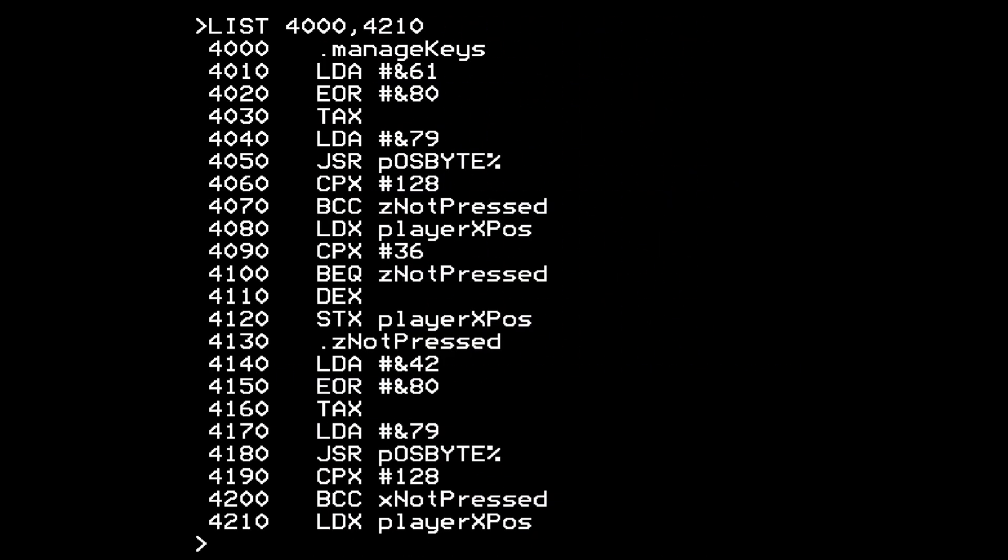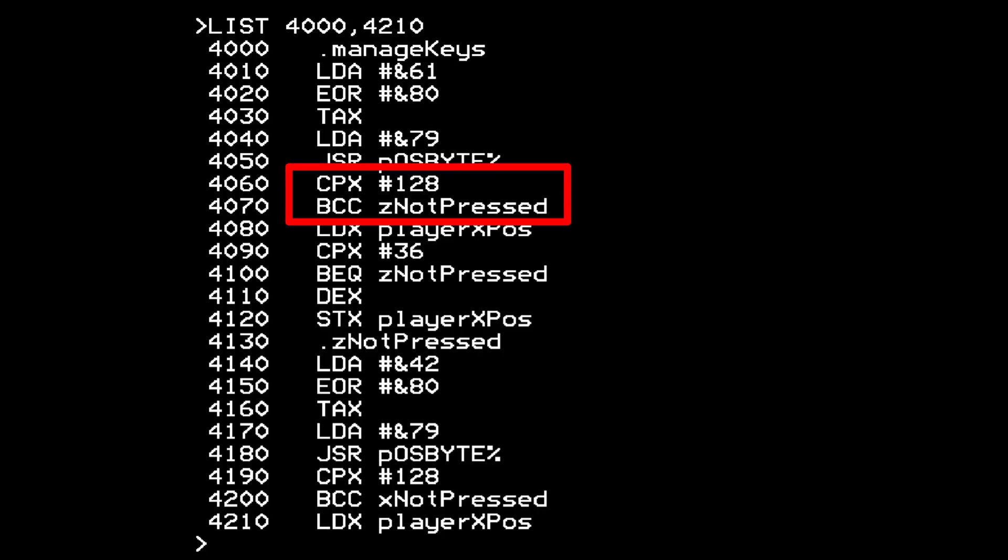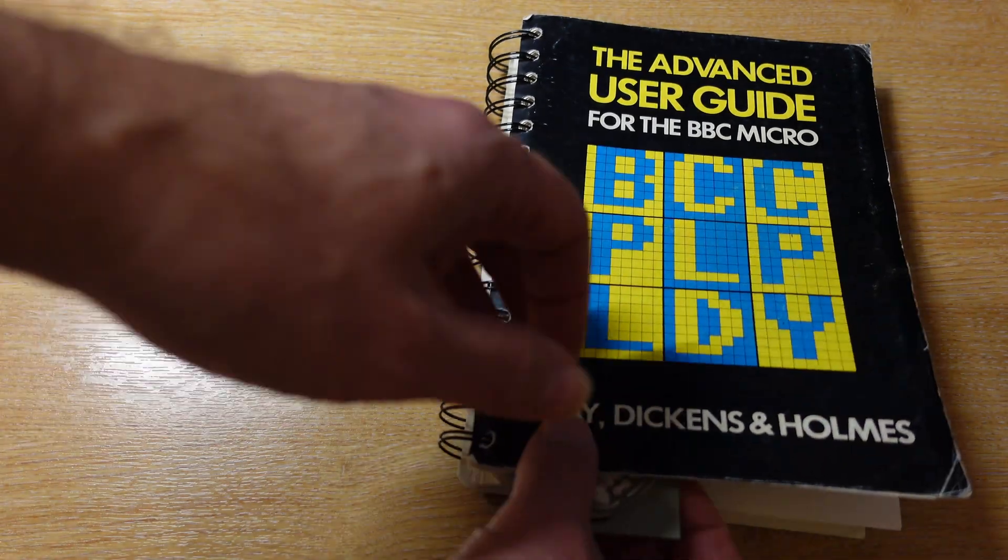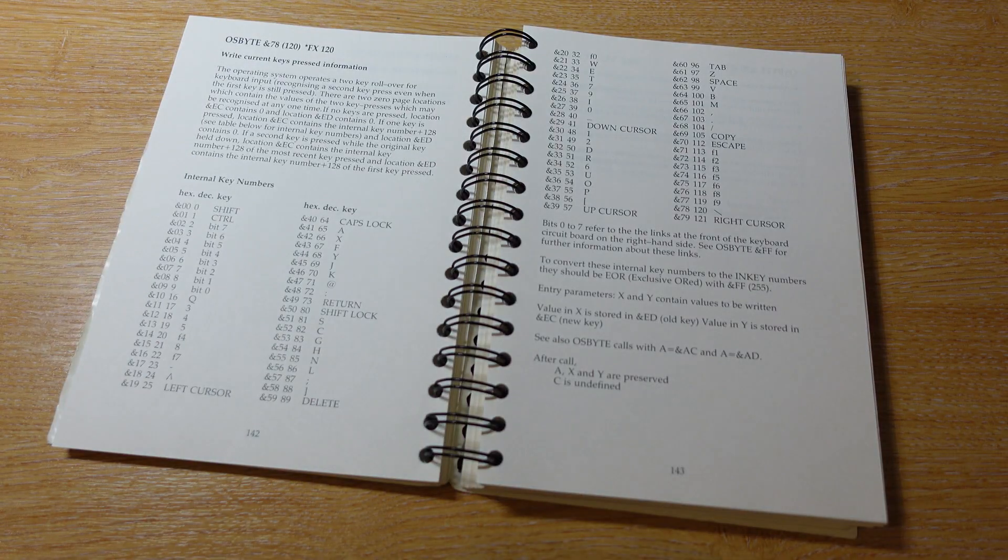Now we can add some control to our player ship. I'll use the Z and X keys to move it left and right. The BBC's operating system ROM provides a routine known as Osbyte that we can call from assembly language. We set a function identifier code in the A register and it returns data in X and Y. In this case we'll query if a key is pressed. This is all nicely documented in the advanced user guide.